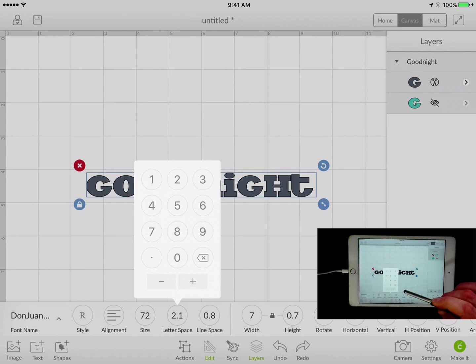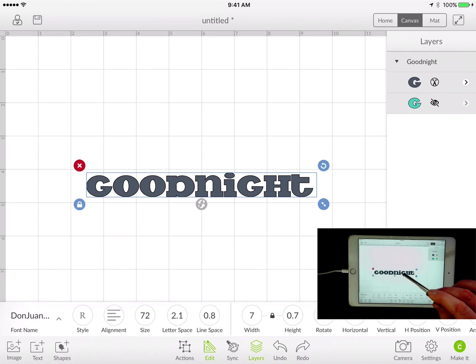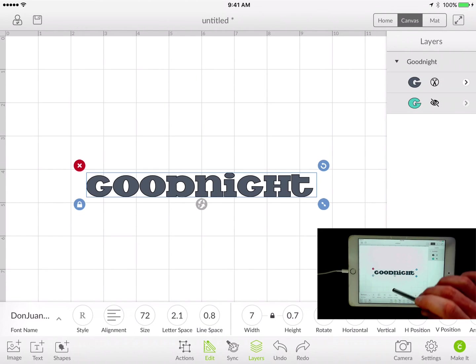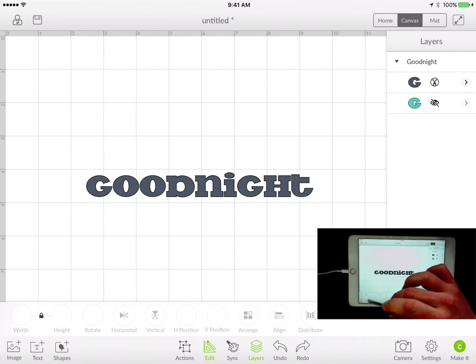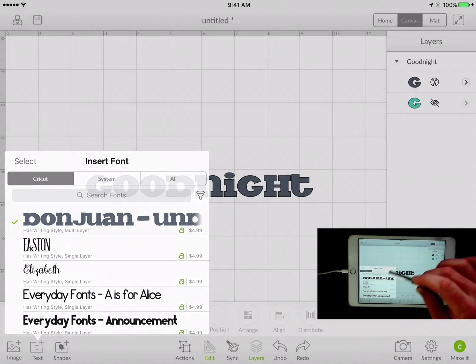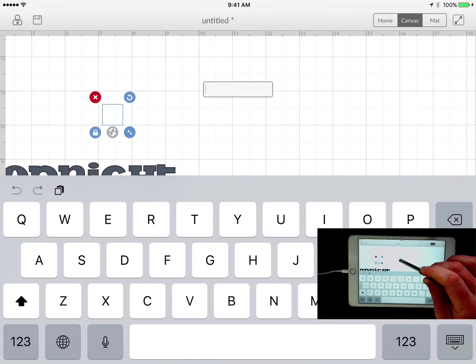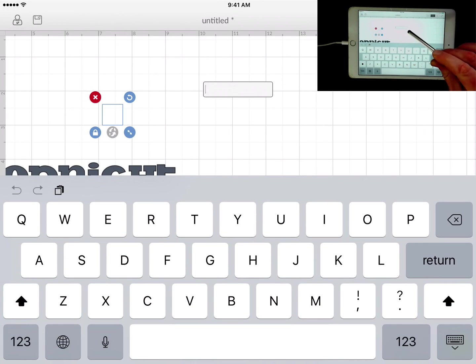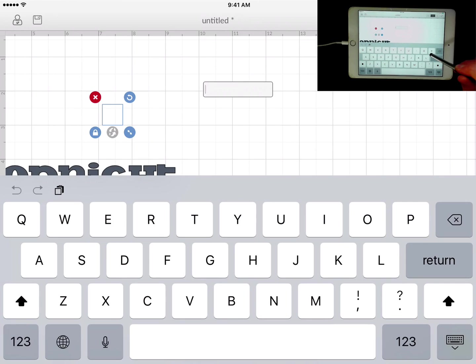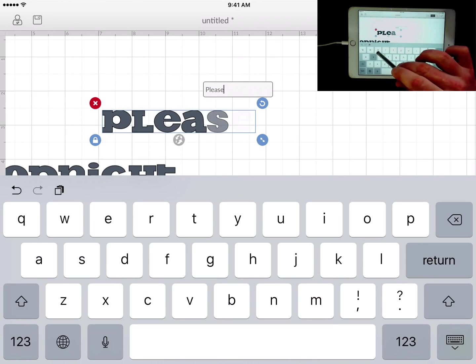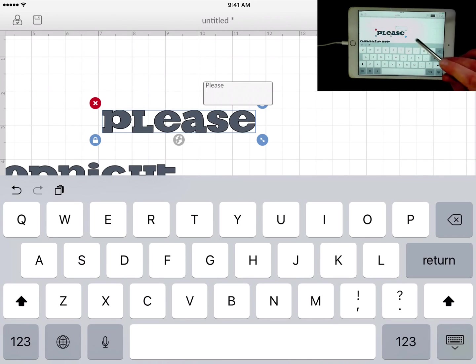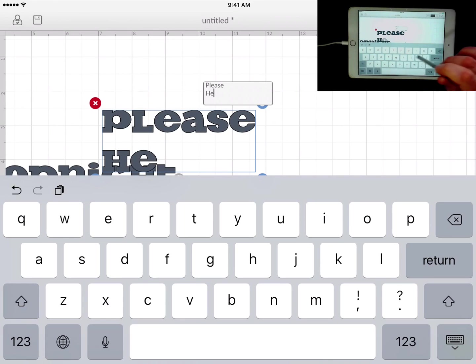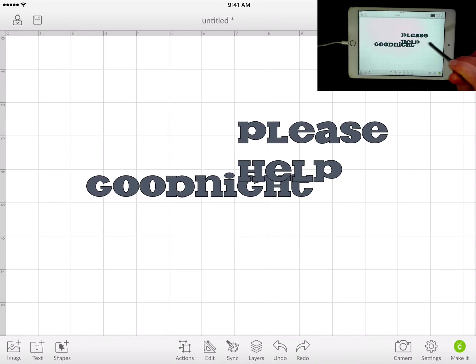So you can play around with that. If you have multiple lines, of course, when you are adding text to your layout here, you do have the option for multiple lines with this. So 'please,' and then you can type in the enter key 'help'.